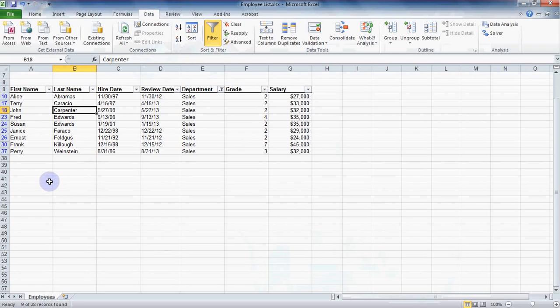Now let's say we need to get all of our data back and remove or clear our filter. Up on the data ribbon in the sort and filter group right beside that filter button, use the clear button to return to all of your data.